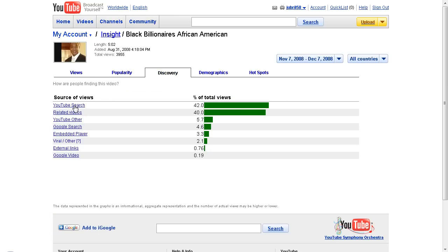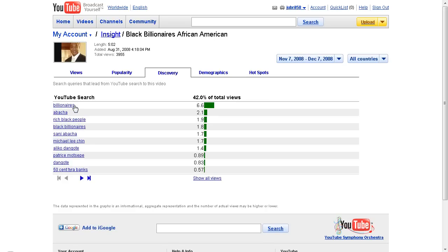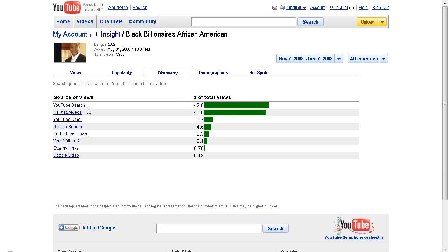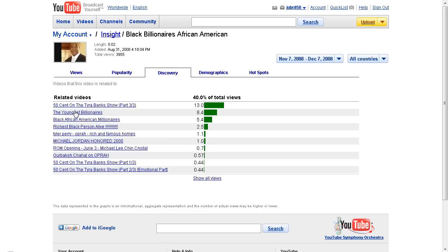Unlike the Gurbaksh video, YouTube Search was actually the number one discovery source for this video. You can see the search terms — people searching for billionaires and different related things. YouTube Search and related videos together make up 82 percent of my traffic here. One related video I never knew was driving traffic is '50 Cent on the Tyra Banks Show Part 3 of 3,' and then the Youngest Billionaires video — people seeing those and clicking over to my Black African Millionaires videos.